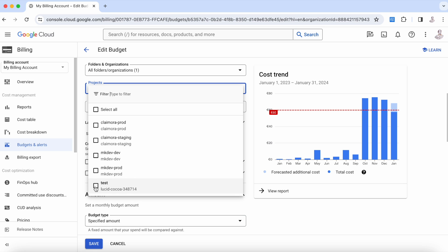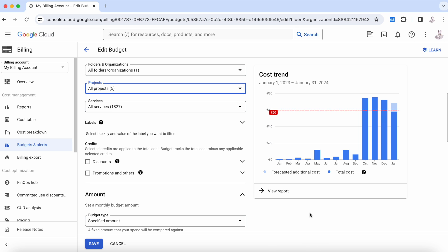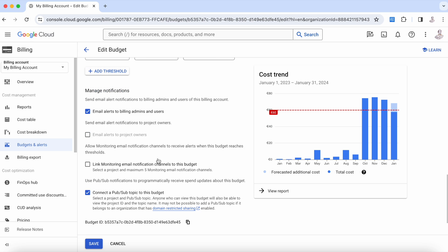For example, send information to Slack, because you can create code here and this Pub/Sub is going to be connected to code. What's going to happen is it will send to Slack and to everyone, 'Hey, we are reaching this level.' You can do hundreds of things.